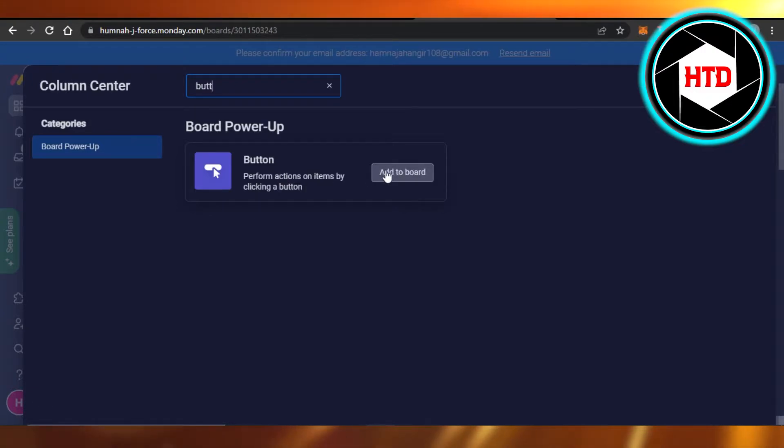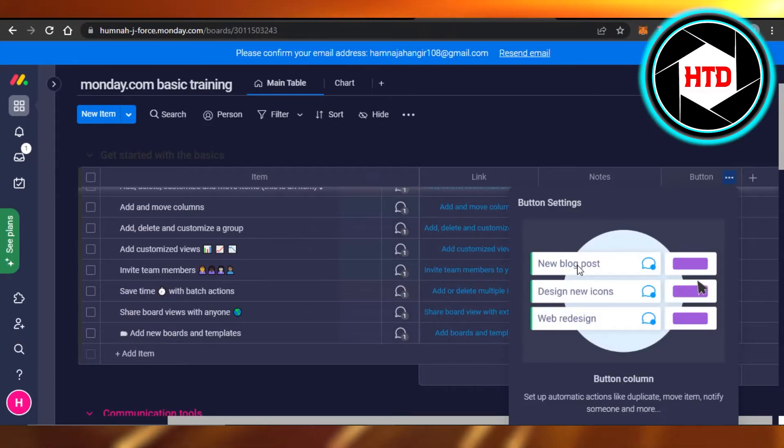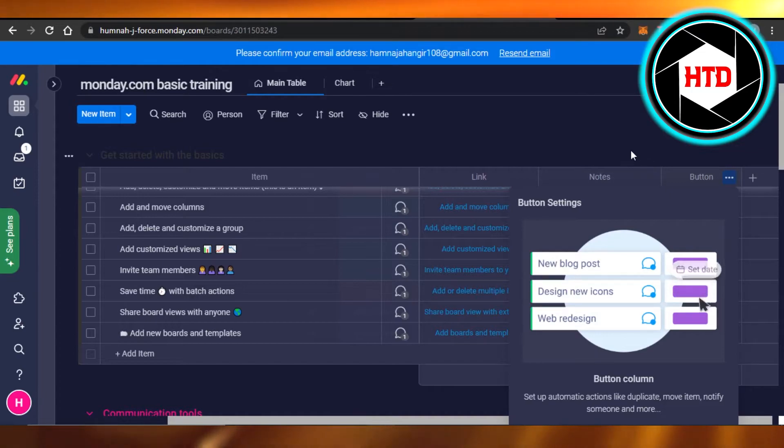So I'm going to click on add to board, and now we will have our buttons right here. We have to set up our buttons, of course.